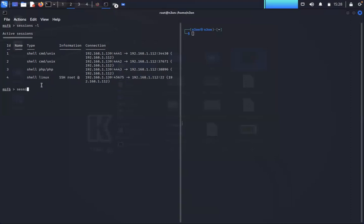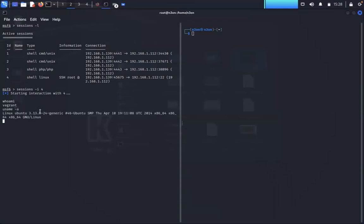I can do a quick sessions -i to interact with session four, and it's going to say you are now interacting with session four. I can type in certain types of details. I can type a whoami, I can type a uname -a, and it will give me information based on this system depending on what we want to do.